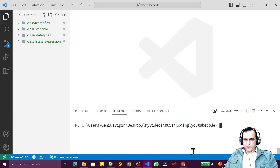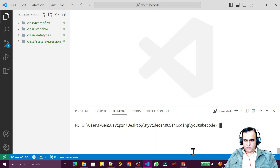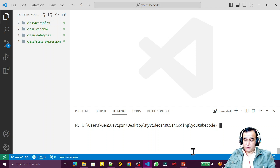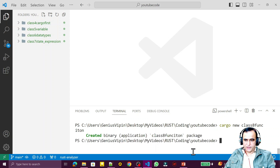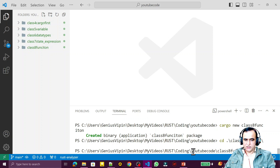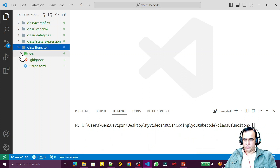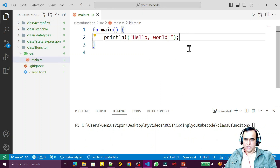Hello friends, welcome to my channel, a channel for learning simple coding. If you find this video to be helpful, please like, share, and subscribe. In class number eight of learning Rust, we are going to understand how to create and use functions in Rust. I create a new application using `cargo new class8_function` and open the src/main.rs file.